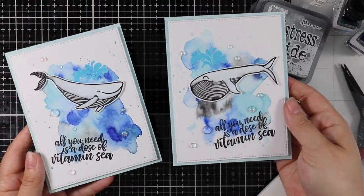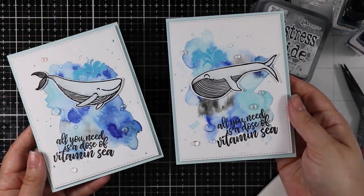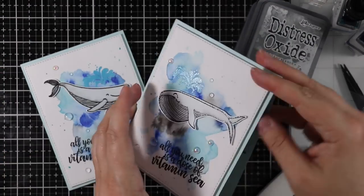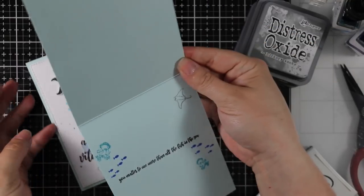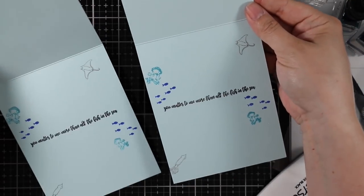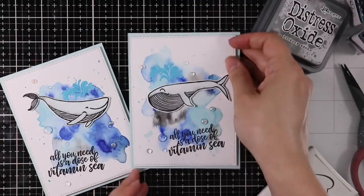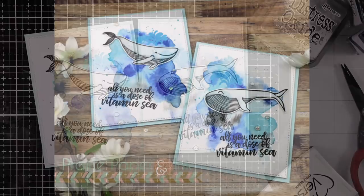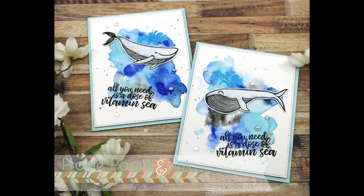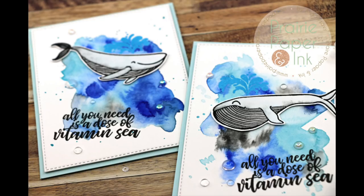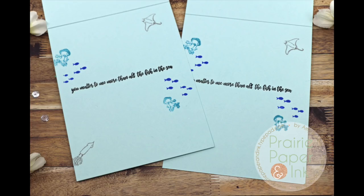As always, I'll have a link below the video to my blog post with links to all the supplies used and a link to the Color Throwdown Challenge. You can check that out below if you're interested. Thank you all so much for watching and subscribing and thumbs upping and commenting on my videos. I really appreciate it and I will see you all very soon in the next one. Bye!